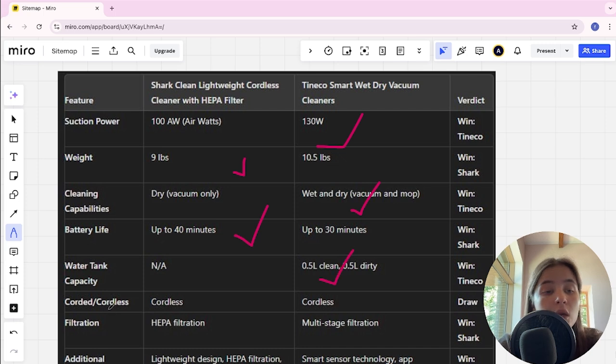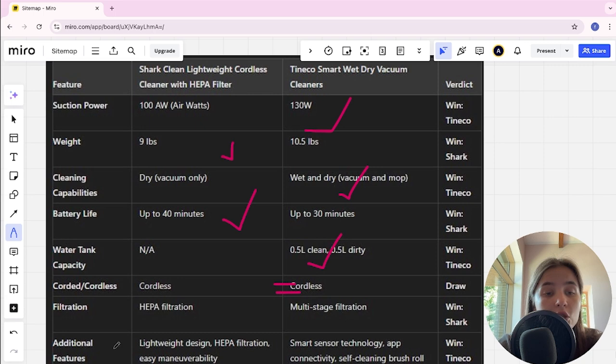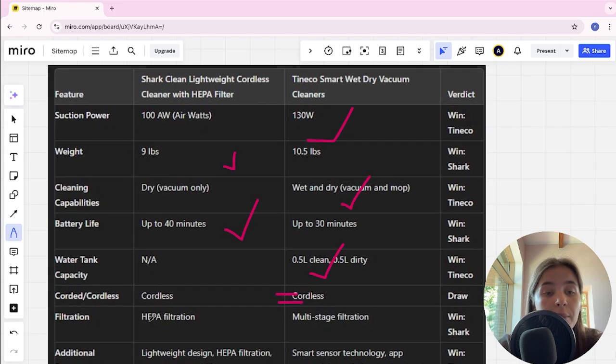Corded and cordless: Both are cordless, it's a tie. Filtration system: Shark has HEPA filtration, Tineco has multi-stage filtration. Shark is the winner.